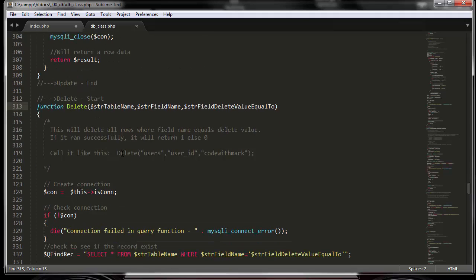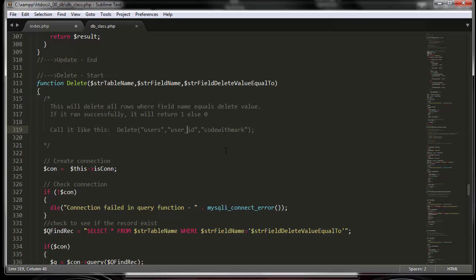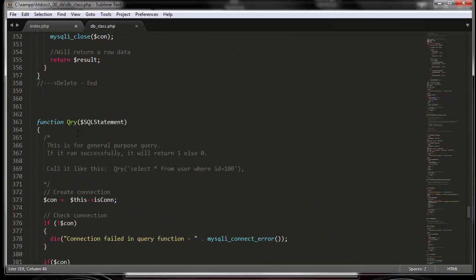The delete function takes three parameters: the table name, the field name, and the value to match. For example, go to the users table where user_id equals 'code with mark' and delete all matching records.